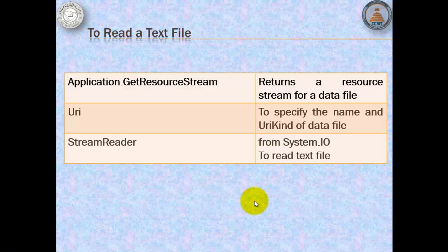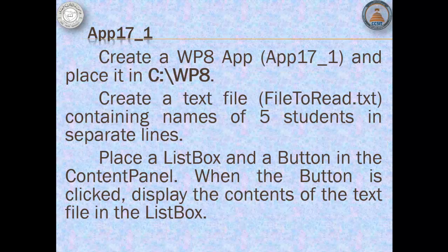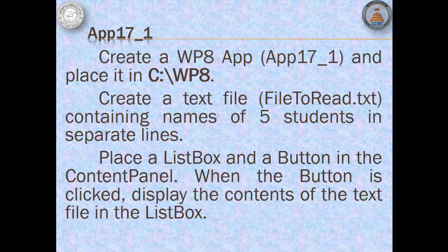For this example, we will use Application GetResourceStream, URI, and StreamReader. For our app 17_1, we will create a text file containing names of 5 students in separate lines. We will place a ListBox and a Button in the content panel. And when the button is clicked, we will display the contents of the text file in the ListBox.